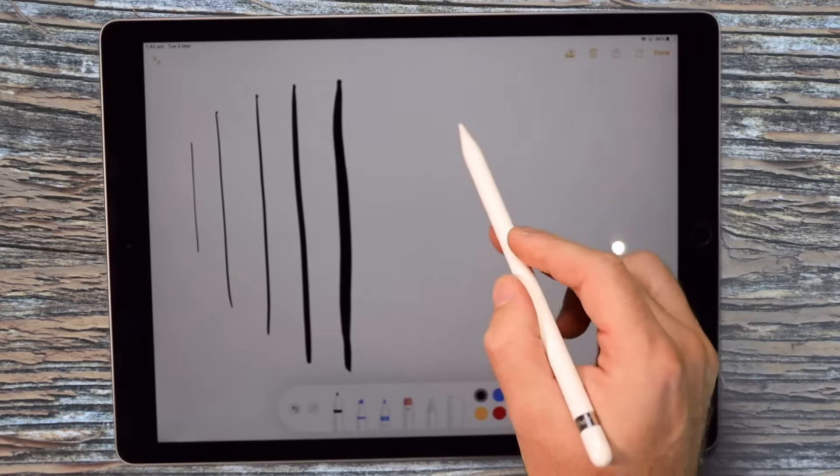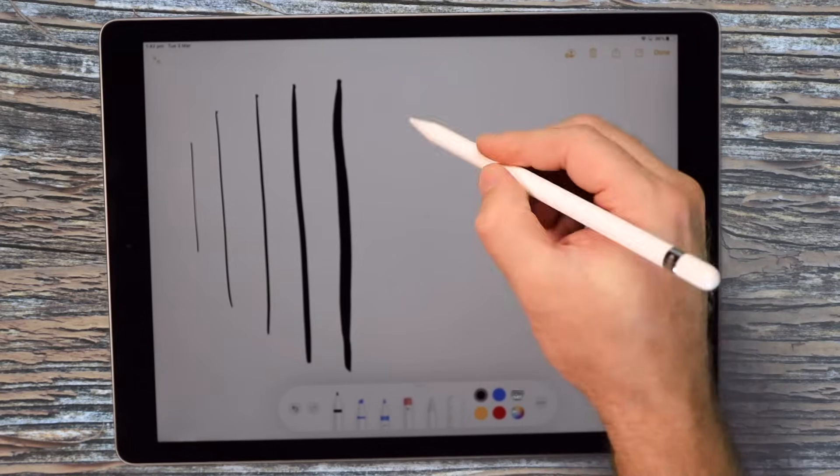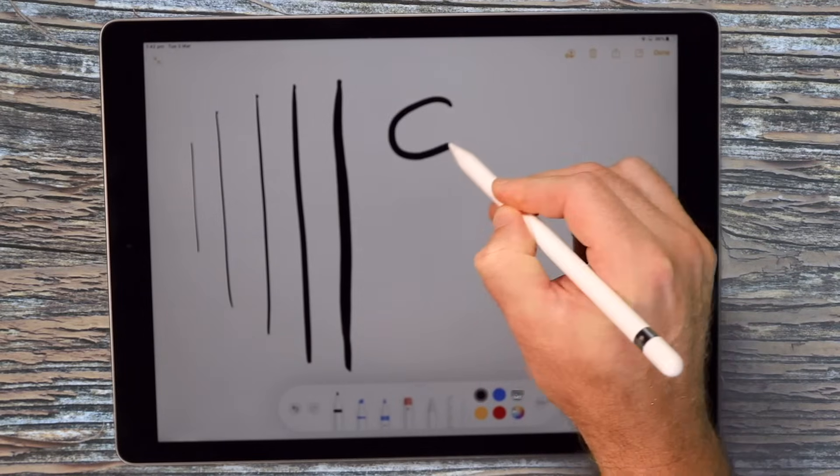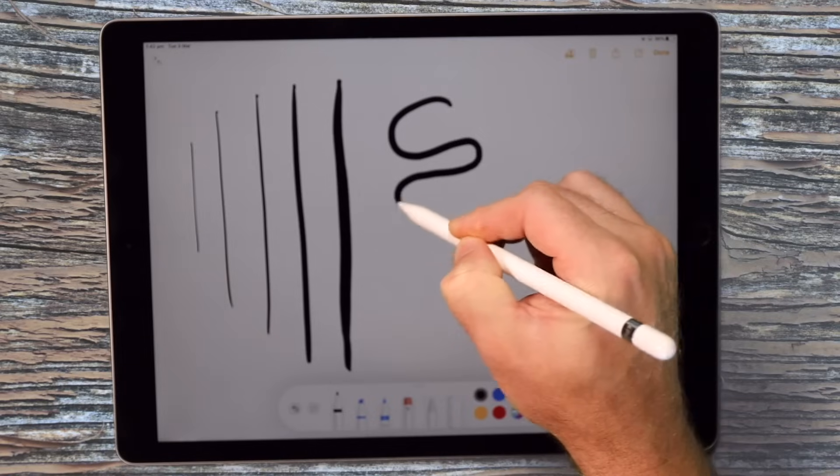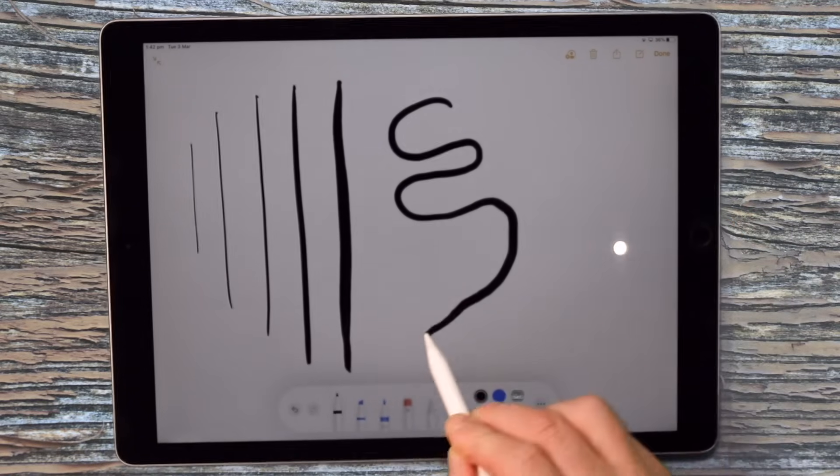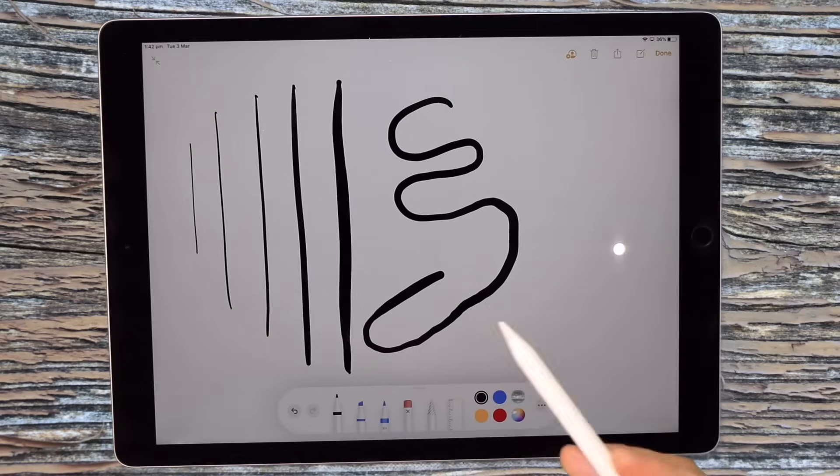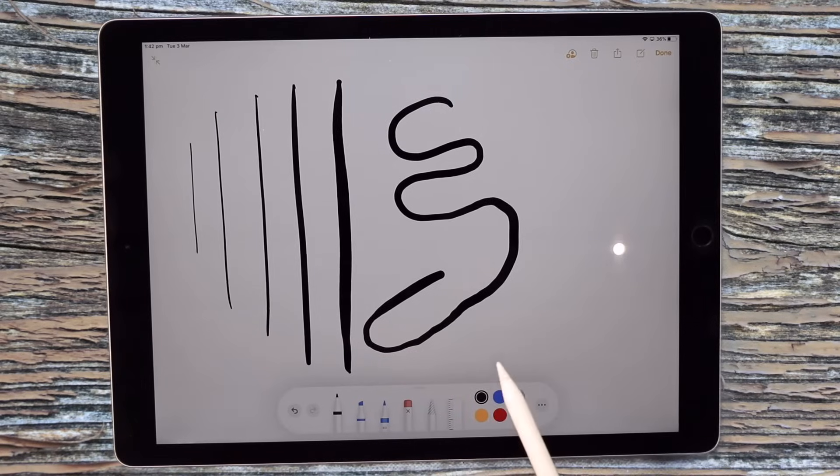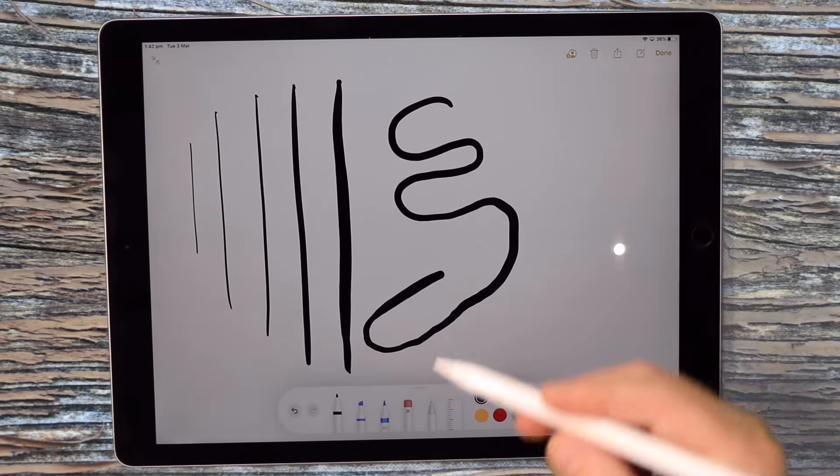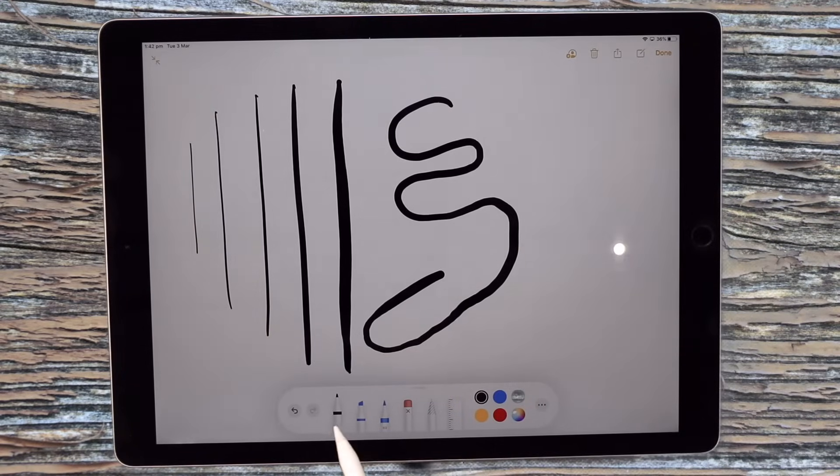And you'll notice as you draw with the pencil, the harder you press with the pencil on the glass, the thicker the line becomes. It almost acts like a calligraphy type pen, so I think that's quite effective.